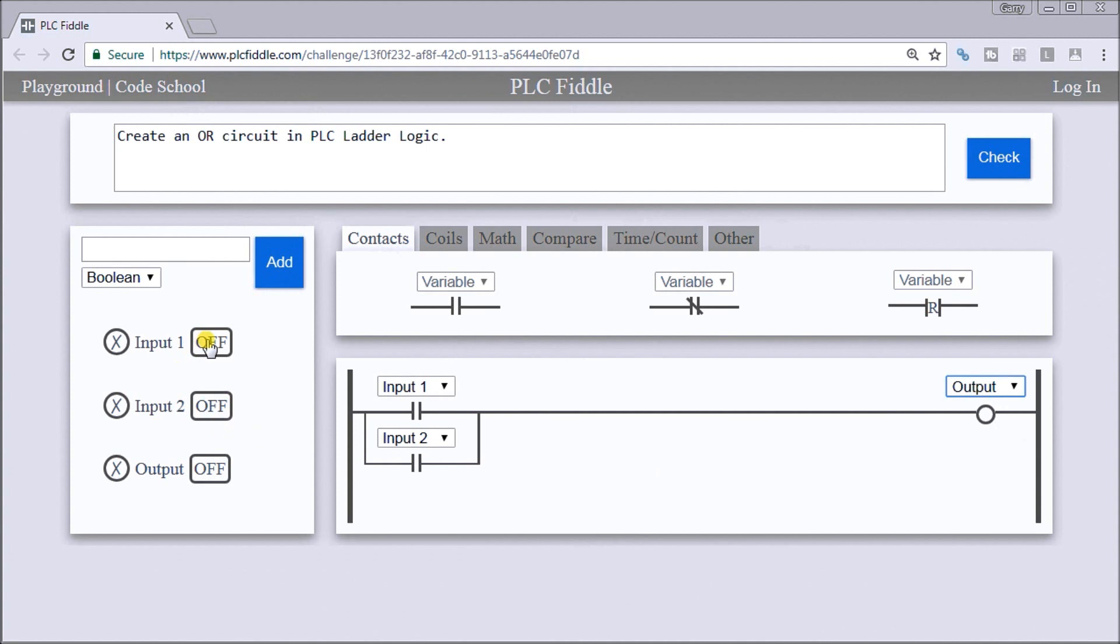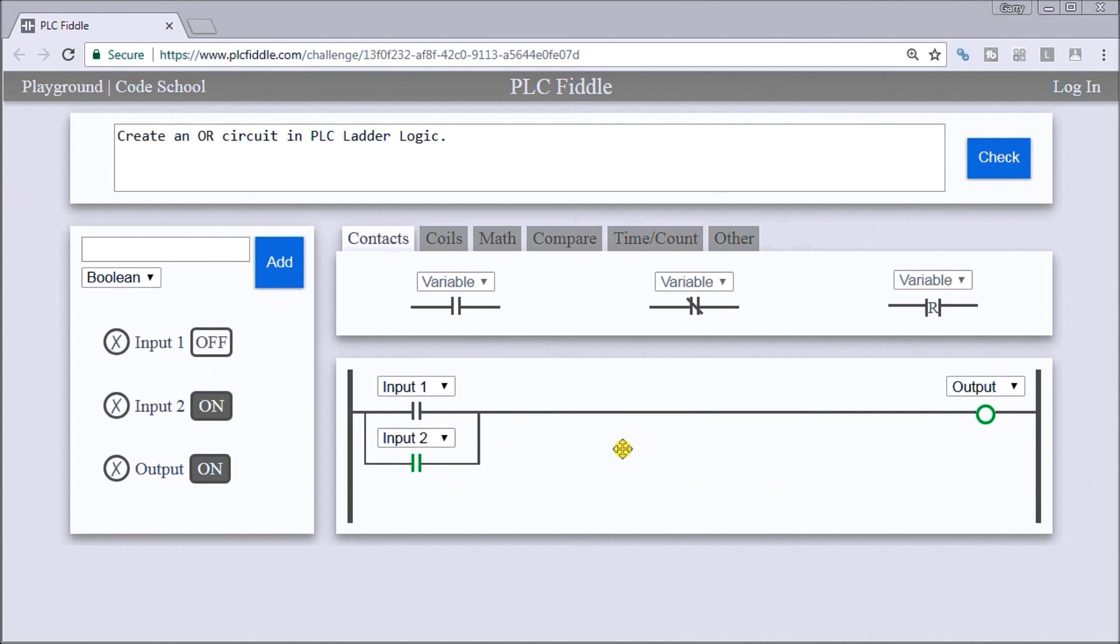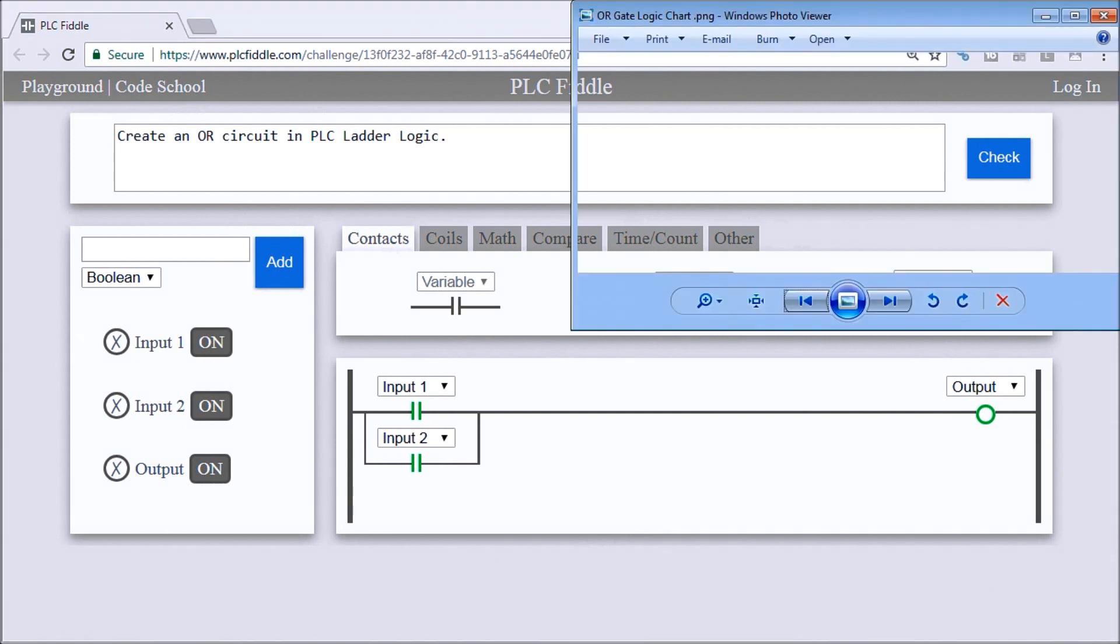Now let's just check that logic. If input one is on, our output becomes on. If input two is on, our output becomes on. And if input one and two are on, then output is on.